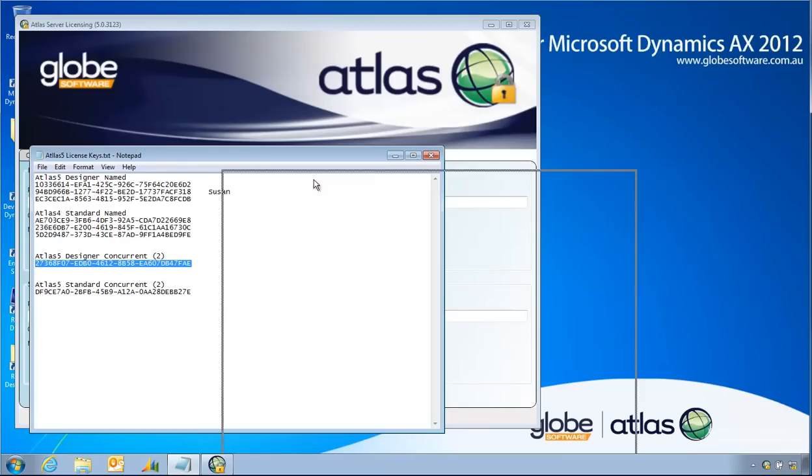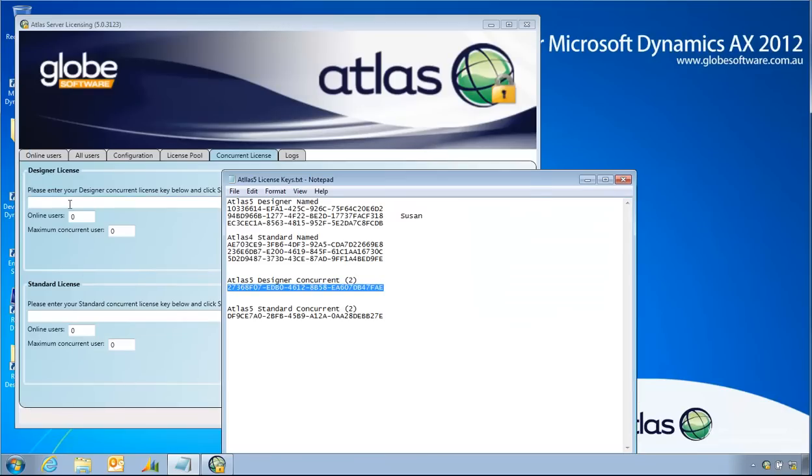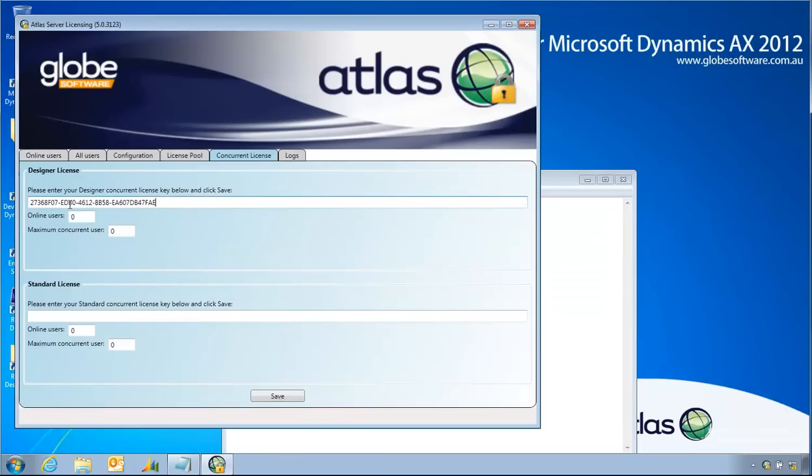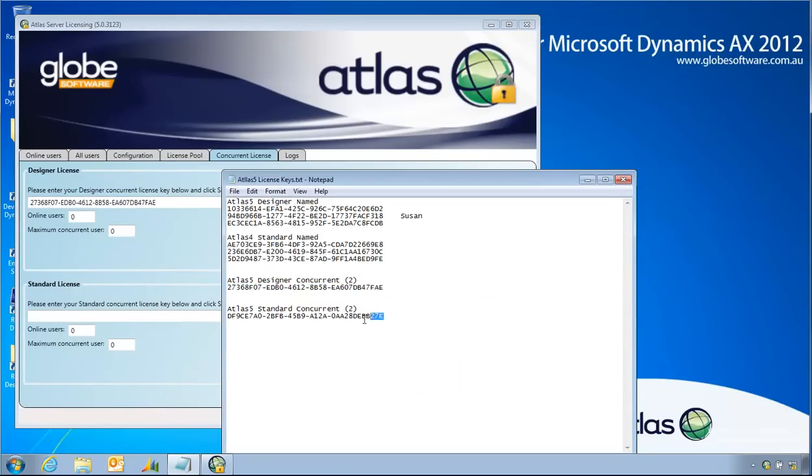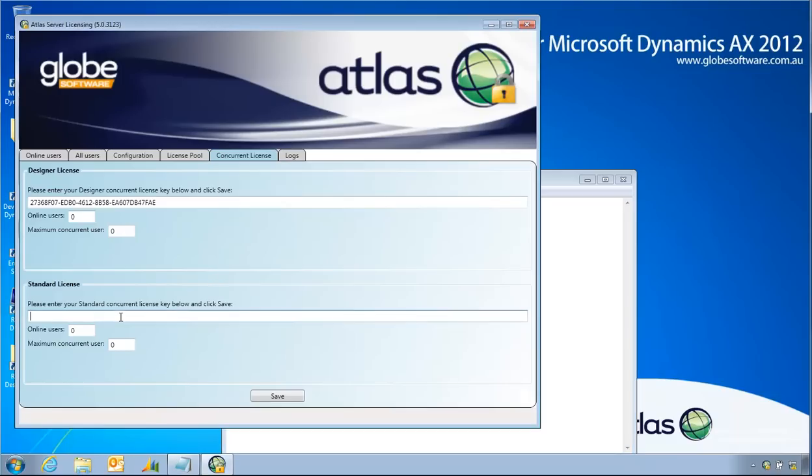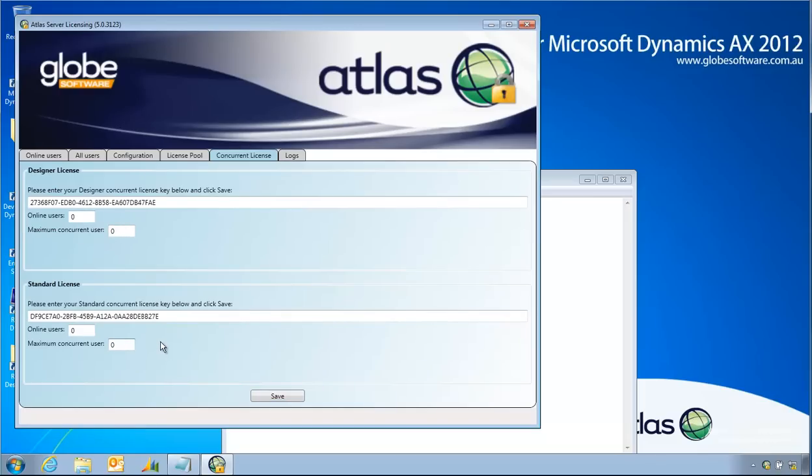When I paste these in and save my changes, you will not notice anything different. These numbers here are online users and maximum user count. The maximum user count will be updated the first time someone logs in and authenticates this license key. Until then, it does not go back to the Atlas licensing service running on our website to verify this. So I've got these two keys in and I've saved it.